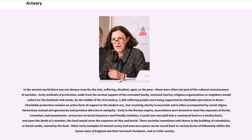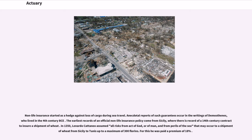A small sum was paid into a communal fund on a weekly basis, and upon the death of a member, the fund would cover the expenses of rites and burial. These societies sometimes sold shares in the building of Columbaria, or burial vaults, owned by the fund. Other early examples of mutual surety and assurance pacts can be traced back to various forms of fellowship within the Saxon clans of England and their Germanic forebears, and to Celtic society. Non-life insurance started as a hedge against loss of cargo during sea travel.